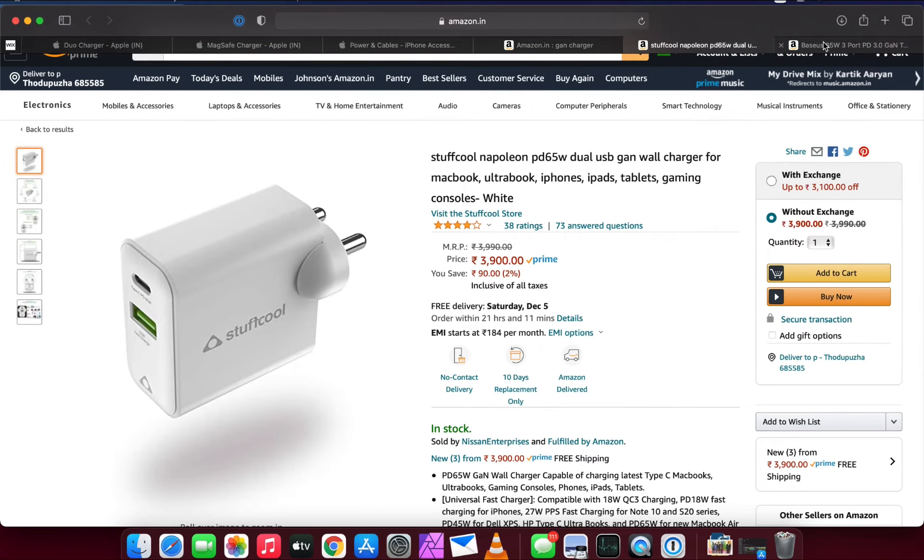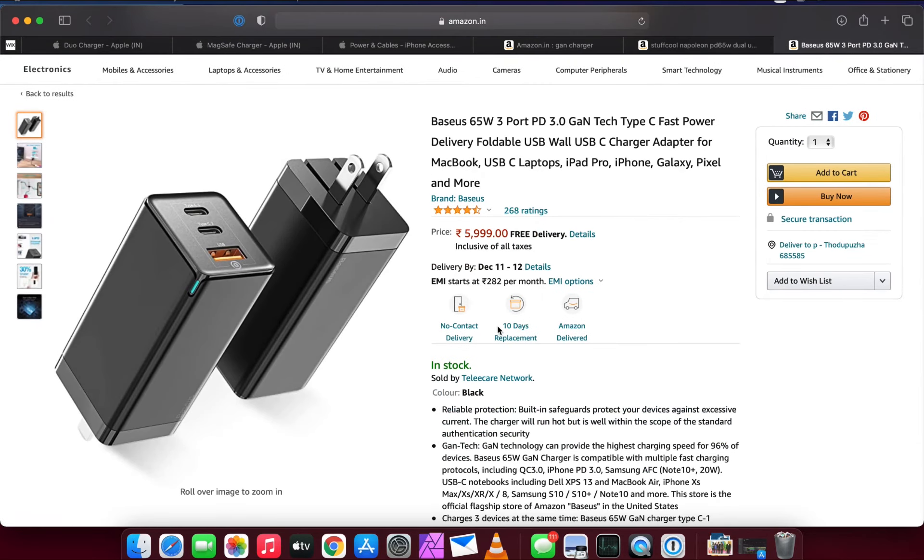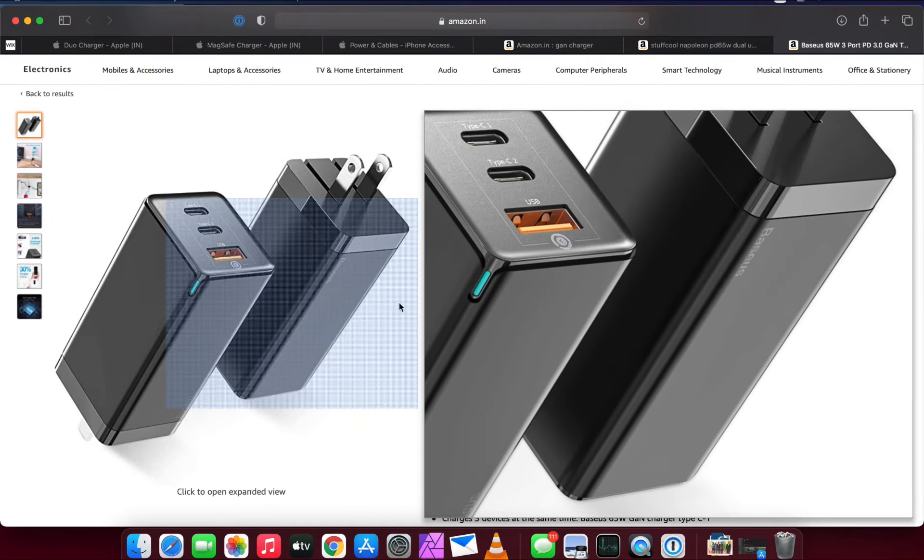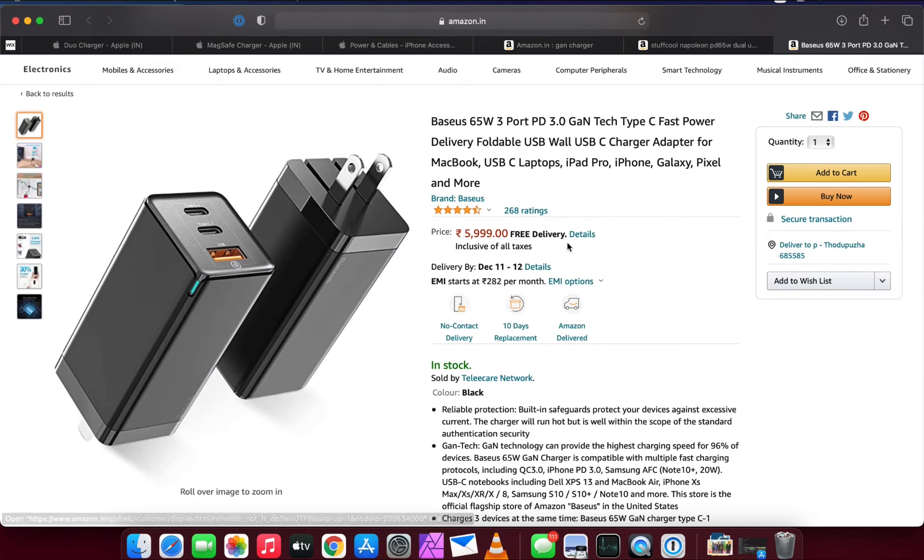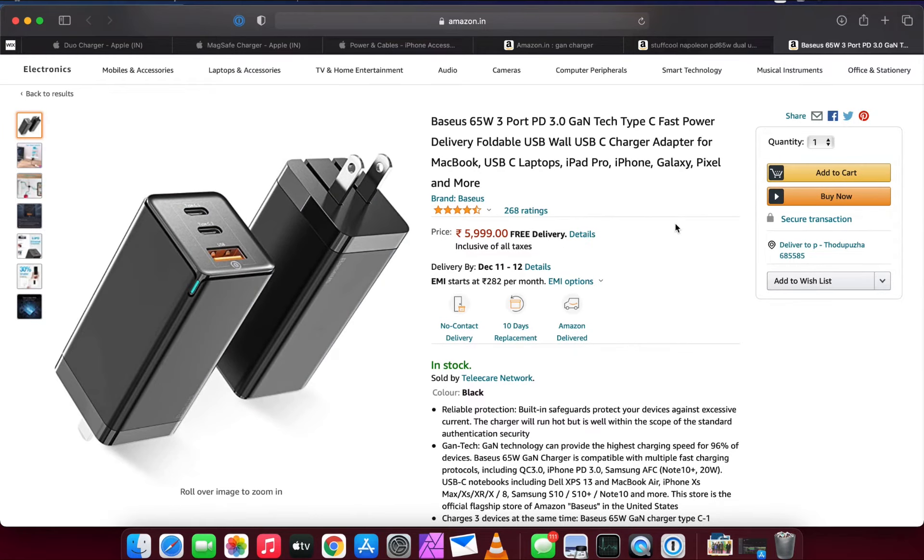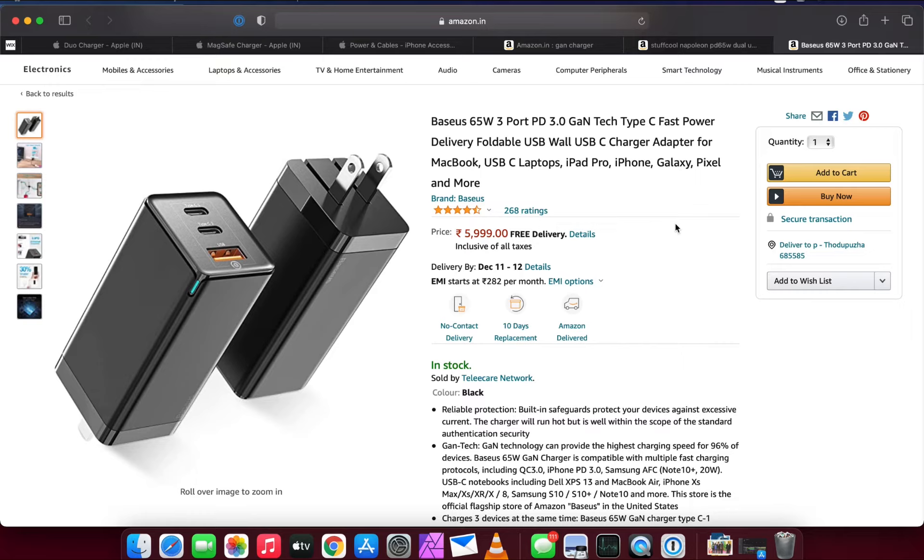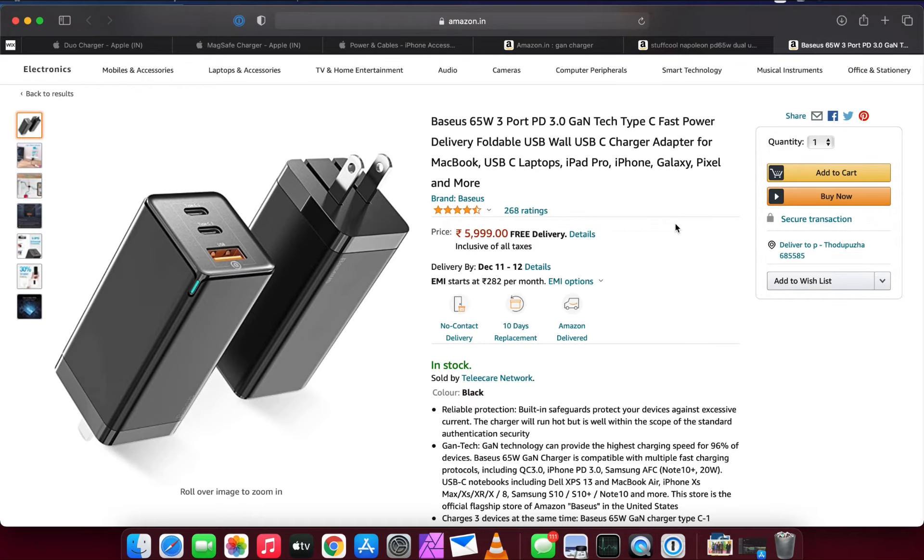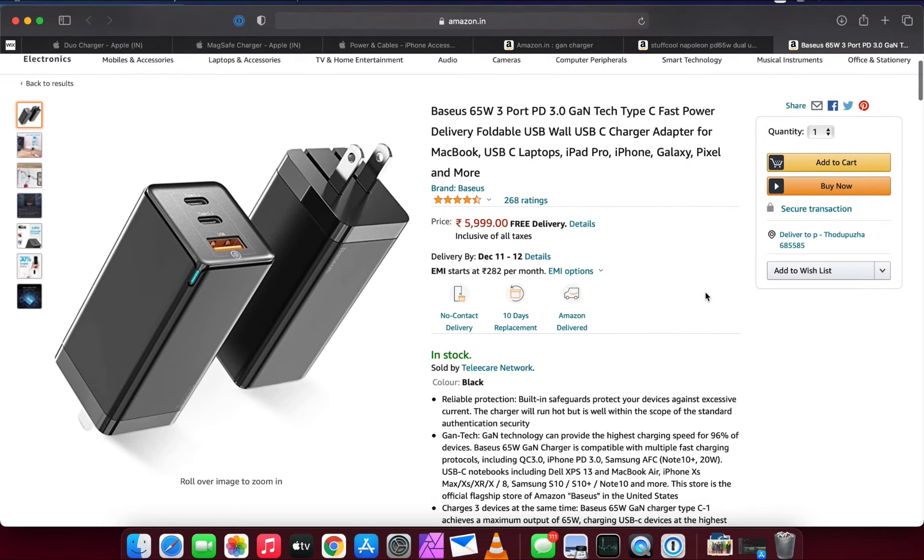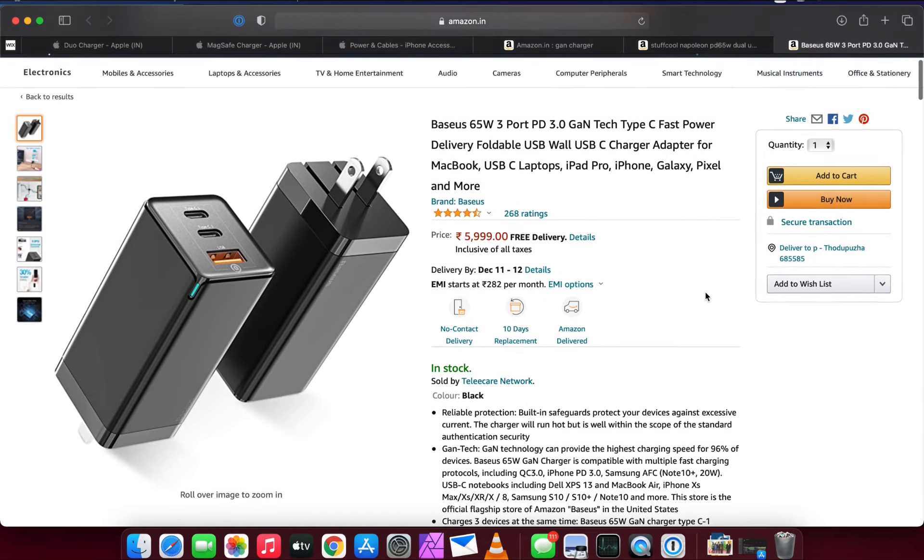Or you can go for another brand called Baseus for 65 watts. It has three ports and it's also a GaN charger. GaN chargers are basically gallium nitride chargers. They're different from the normal traditional chargers because they use gallium nitride and can be produced in a very small footprint, even smaller than the palm of your hand. So you can carry it in your pocket wherever you go, and it's worth the money. It doesn't have any short circuit problems.